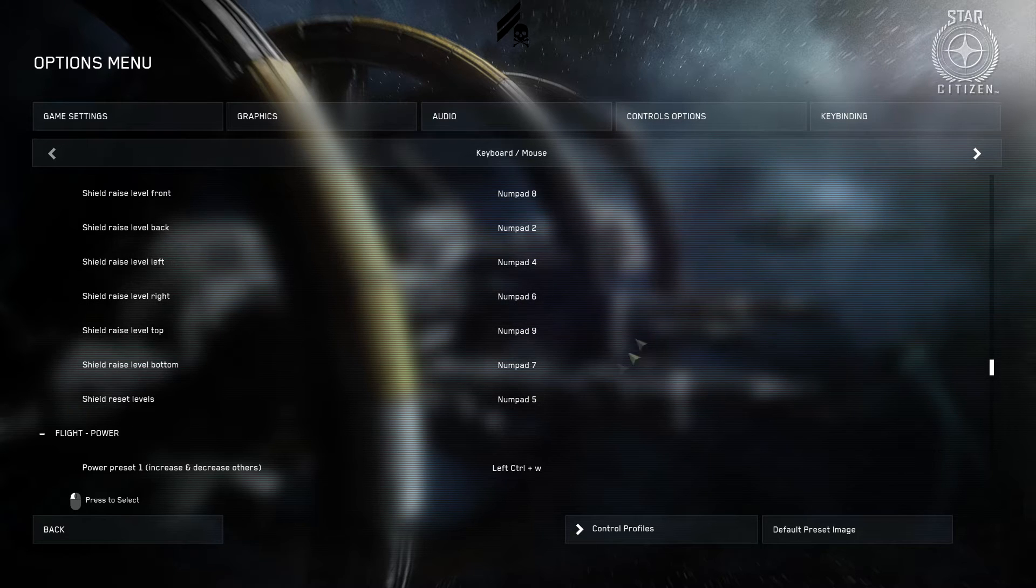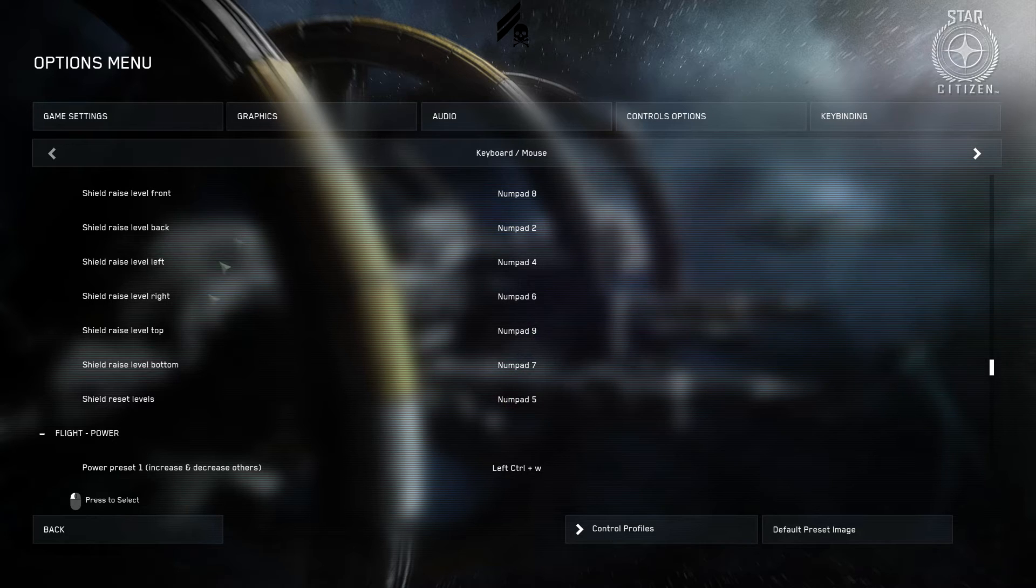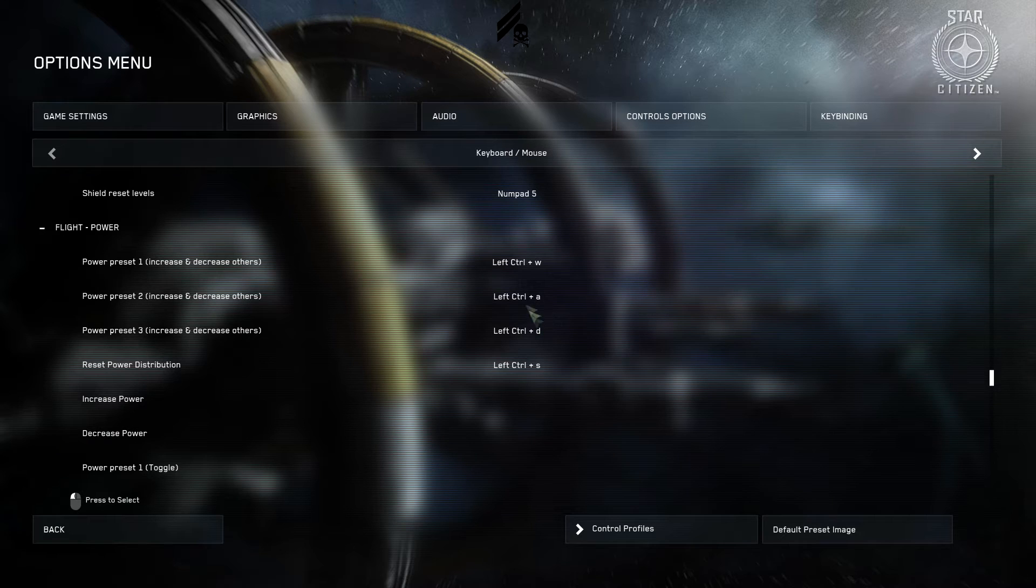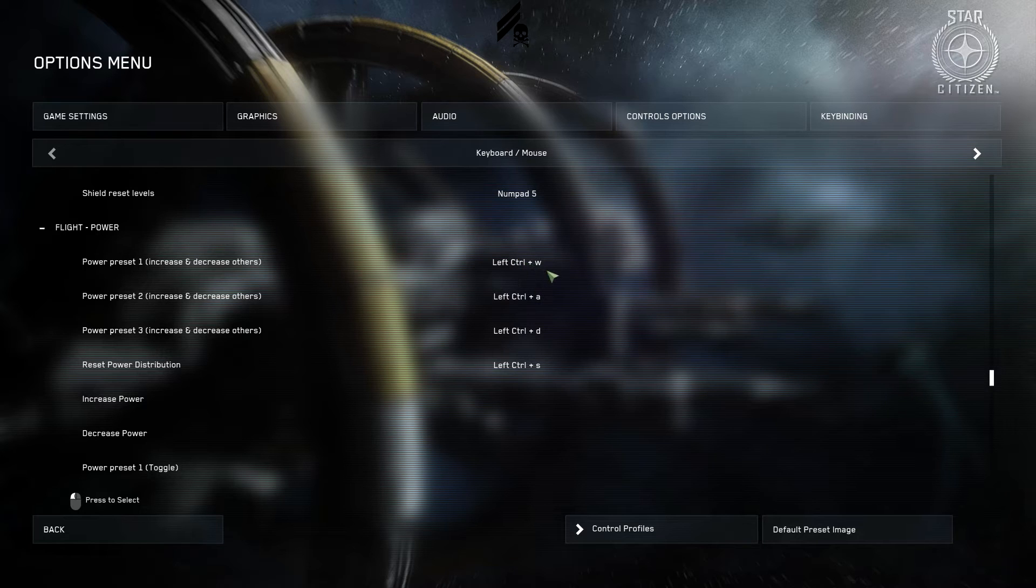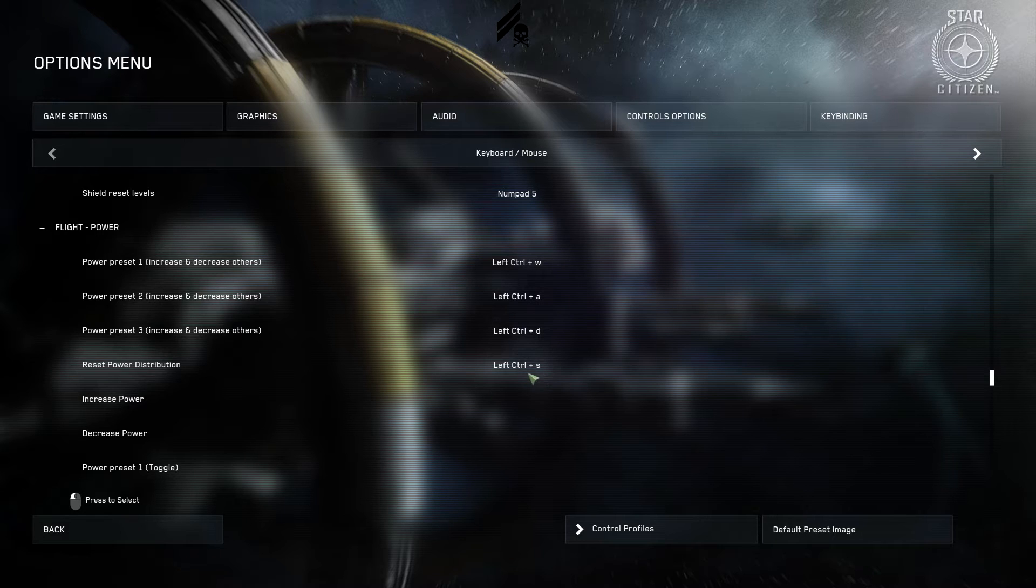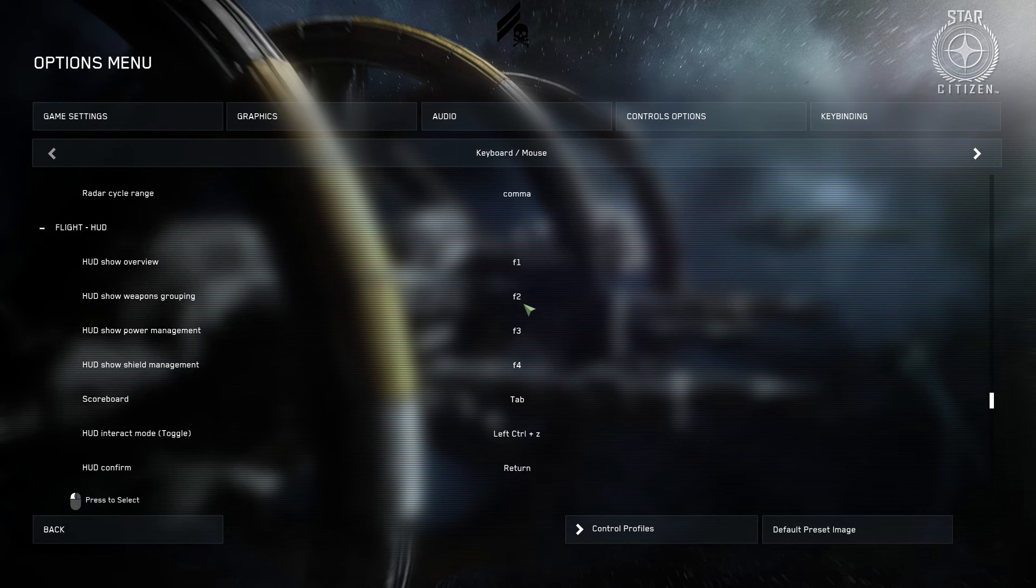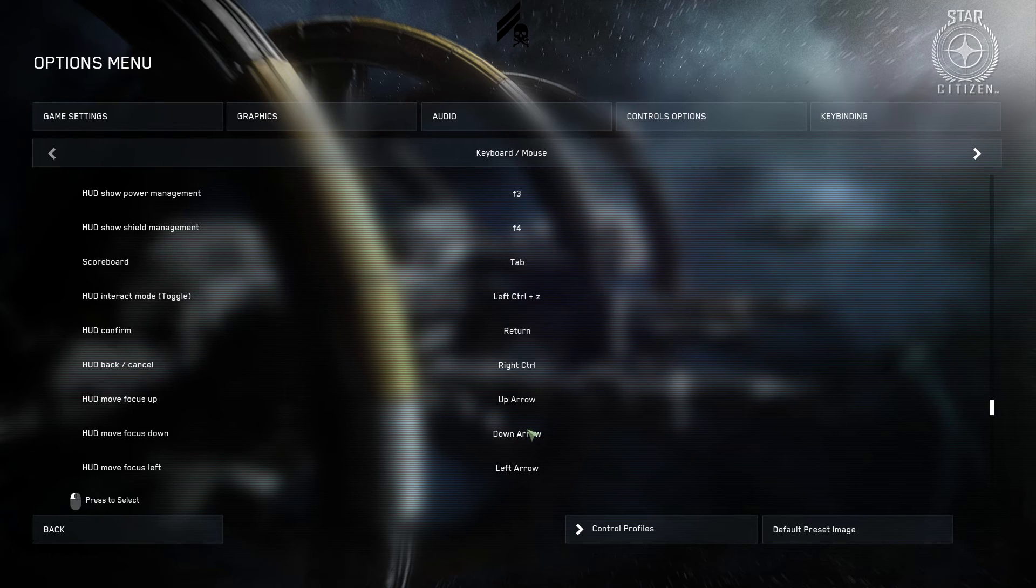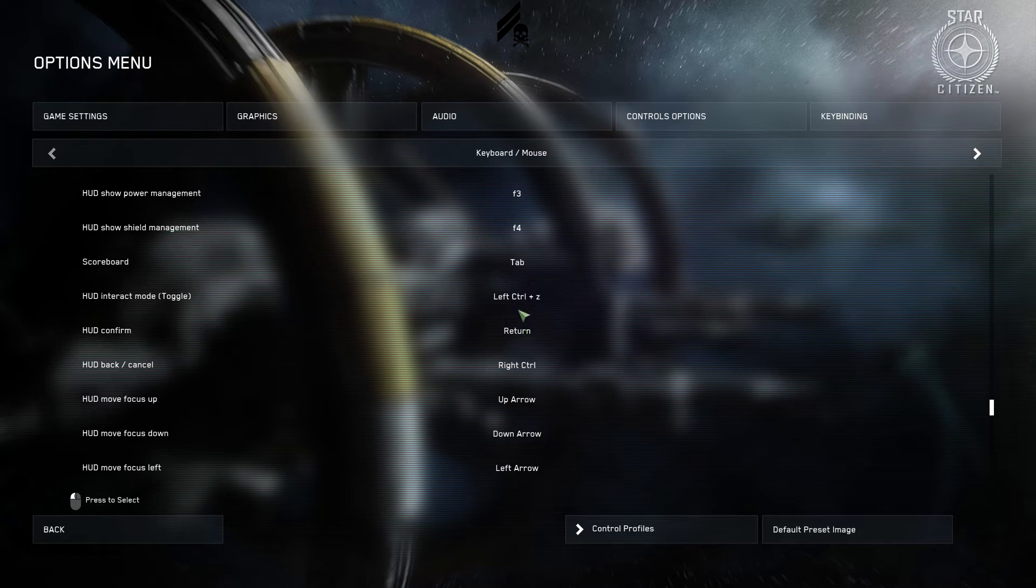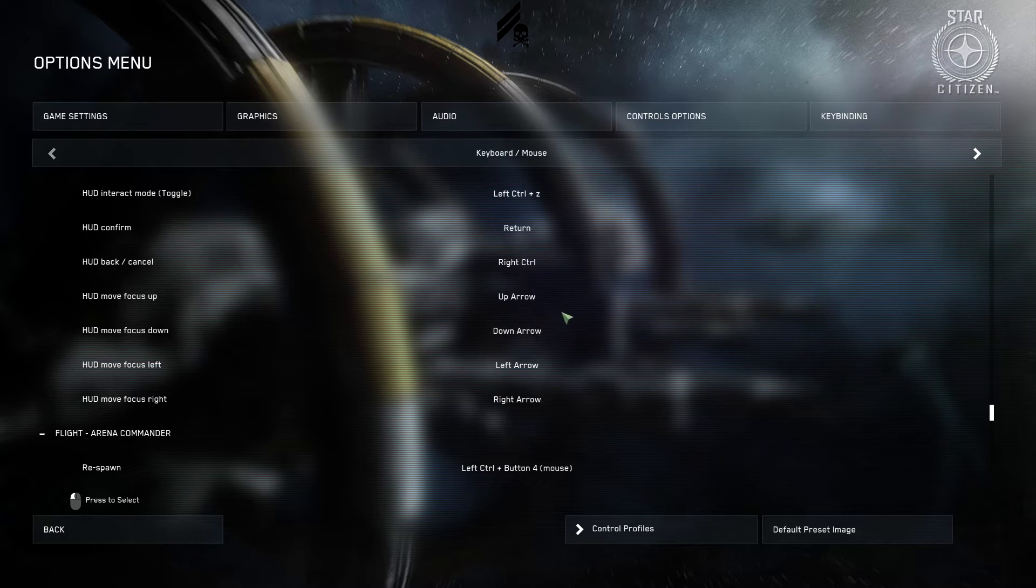Your shield controls are on your numpad. If you don't have a numpad on your keyboard that's fine. You can do this using your HUD. Flight power. So this is gonna switch your presets to where the power is going. This is the same setup I had for Elite Dangerous where you can input power really quickly using just hitting left control and using WASD. And then resetting with S. Radar's default. The only thing I changed in this is HUD interact mode allows you to actually interact with your HUD. So I put that as left control Z.